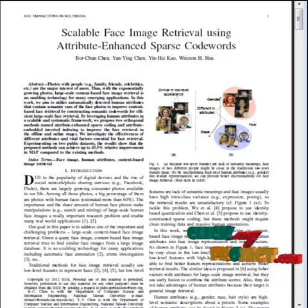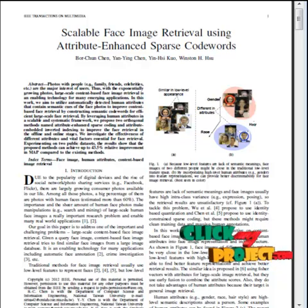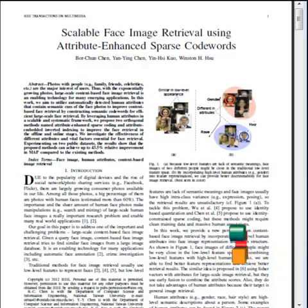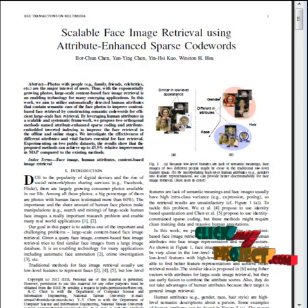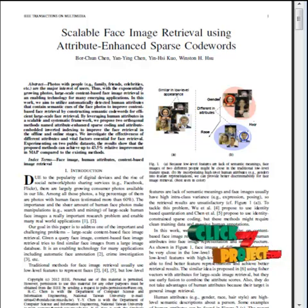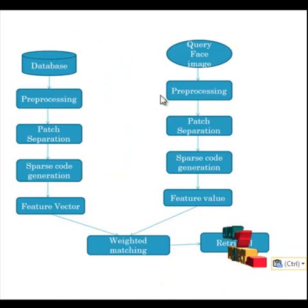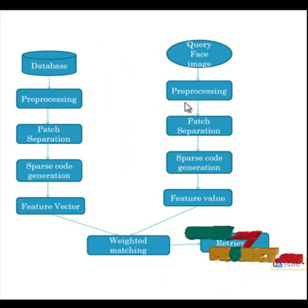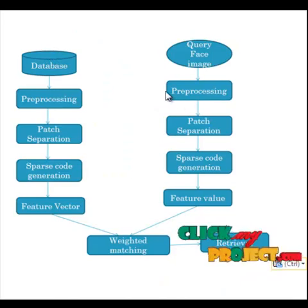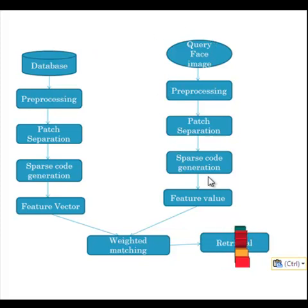Active Shape Model is a statistical model of the shapes of objects which iteratively deforms to fit to an example of the object in a new image. This is the flow of the process. Here we have two stages: the first one is the training stage and the second one is the testing stage.